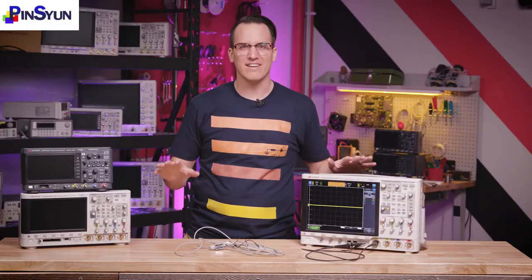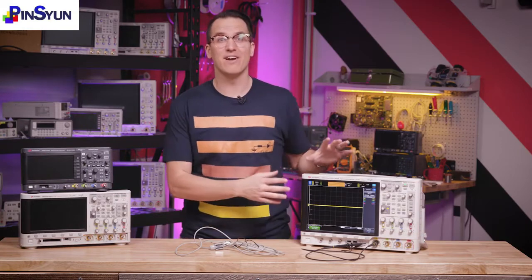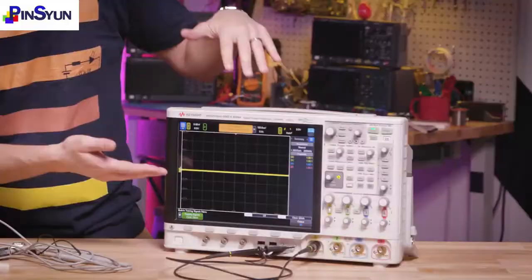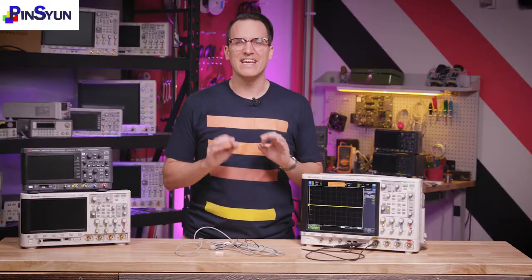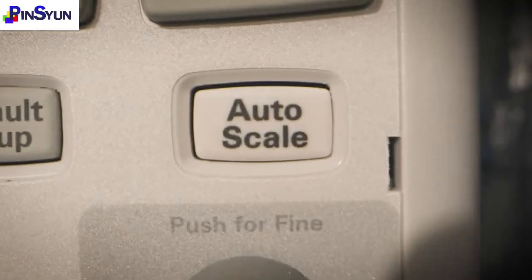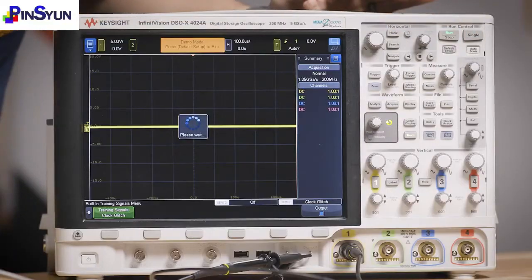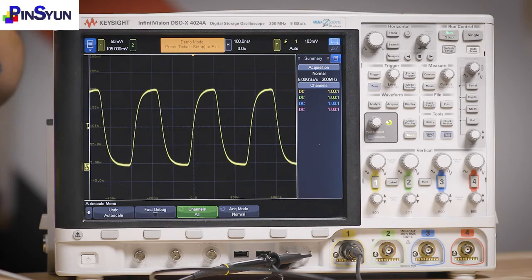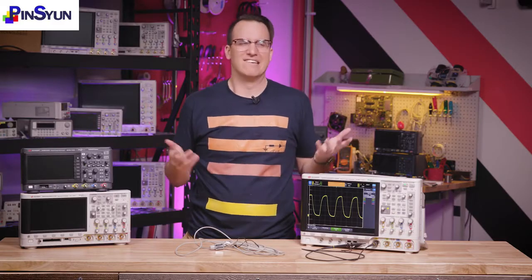Once everything is connected, you'll hopefully see something on the screen, but odds are it's not going to be quite what you want to see, so you can change it. The easiest way to change it is with the auto scale button. When you press auto scale, the scope looks at what's coming in and does its best to put something usable on the screen. Sometimes it works perfectly; other times it doesn't, so it's important to know how to manually tweak the display to get what you want on screen.